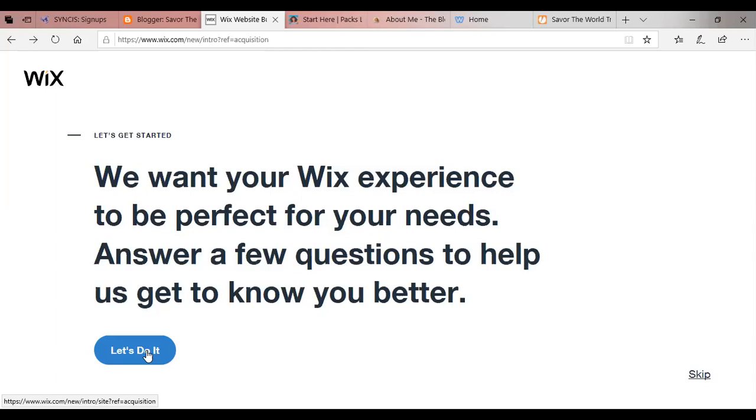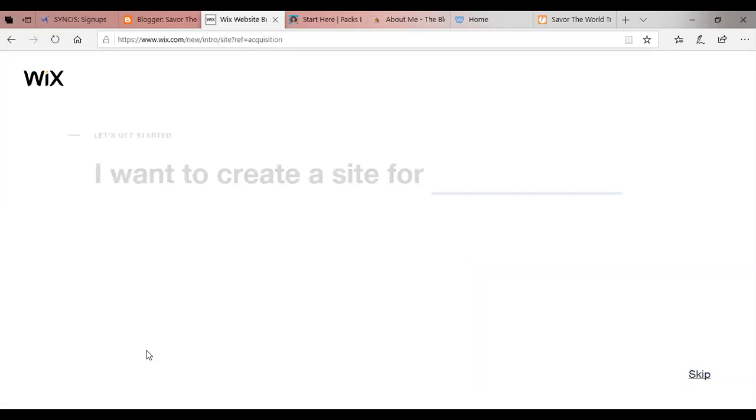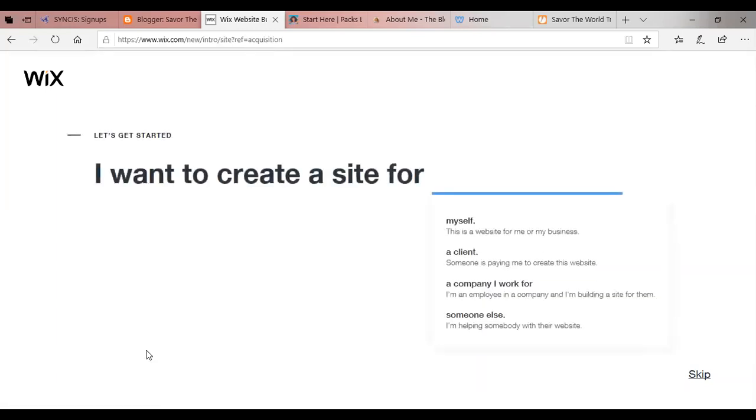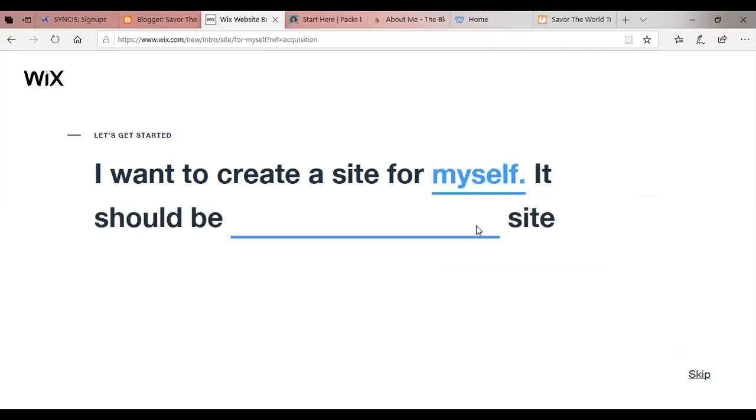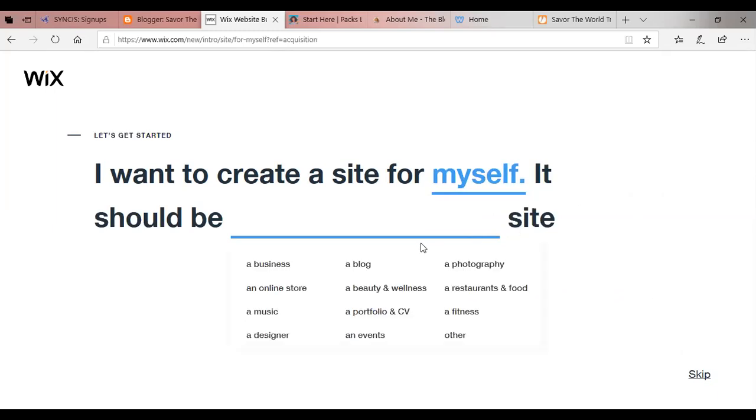So we're going to get started. We're going to click where it said let's get started. I want to create this site for who? For myself, for a client, for a company I work for, or for someone else. This is going to be for myself because it's for a website for me or my business. So we'll click that. It should be a business, an online store, music designer. We are selecting blog.